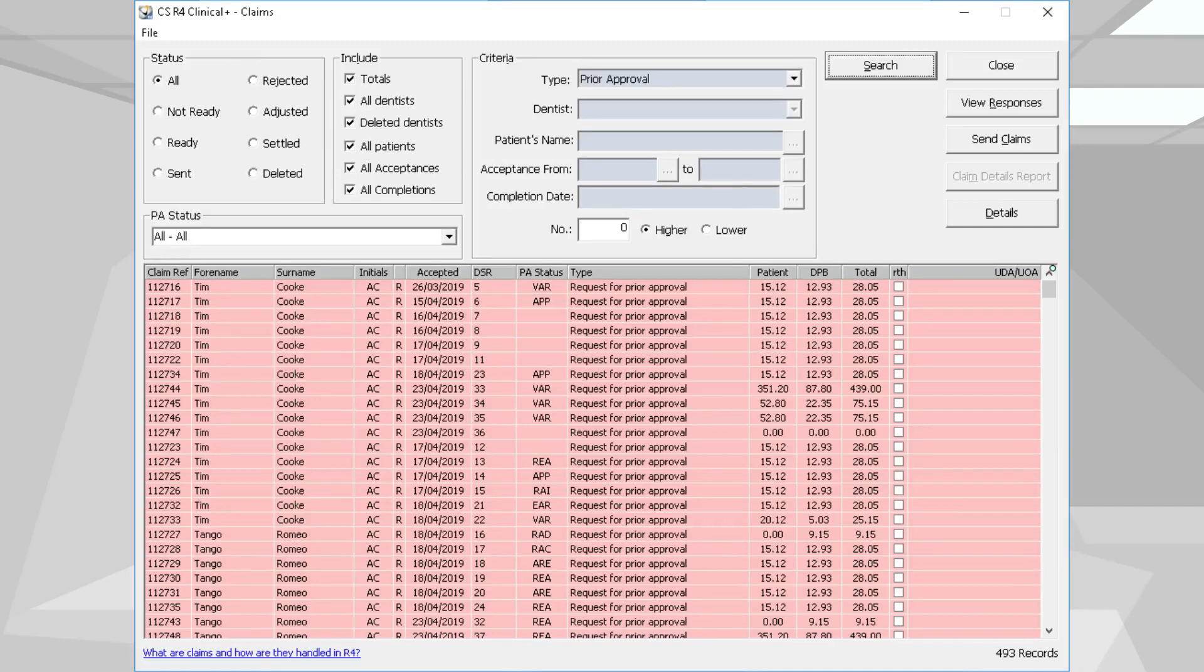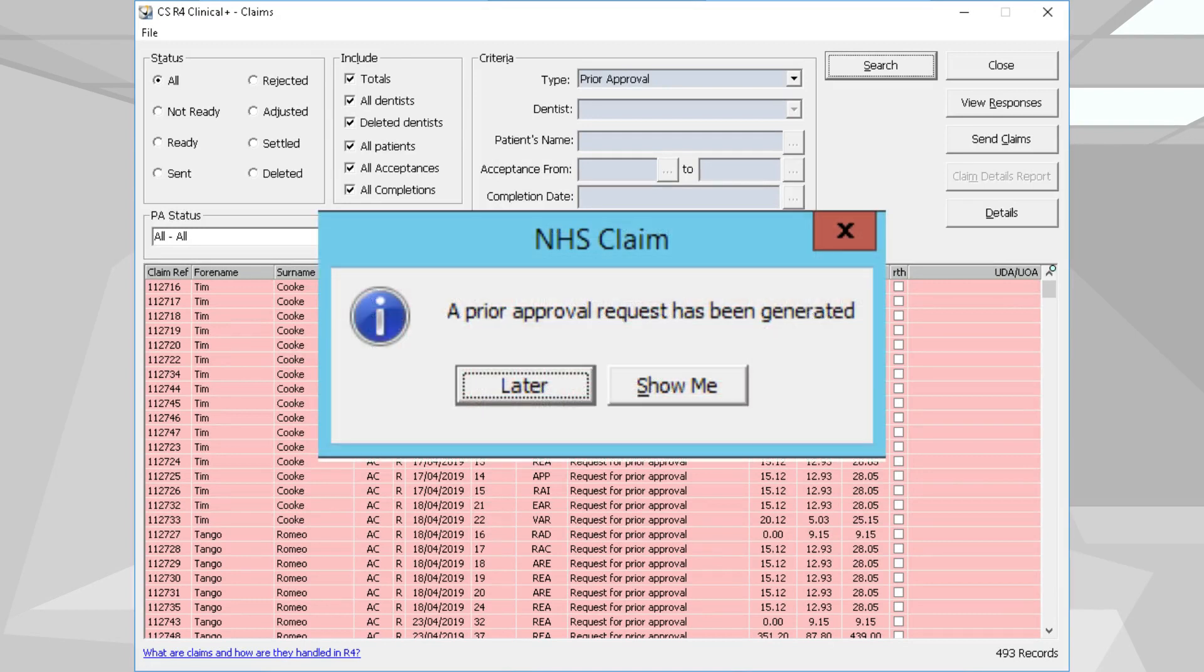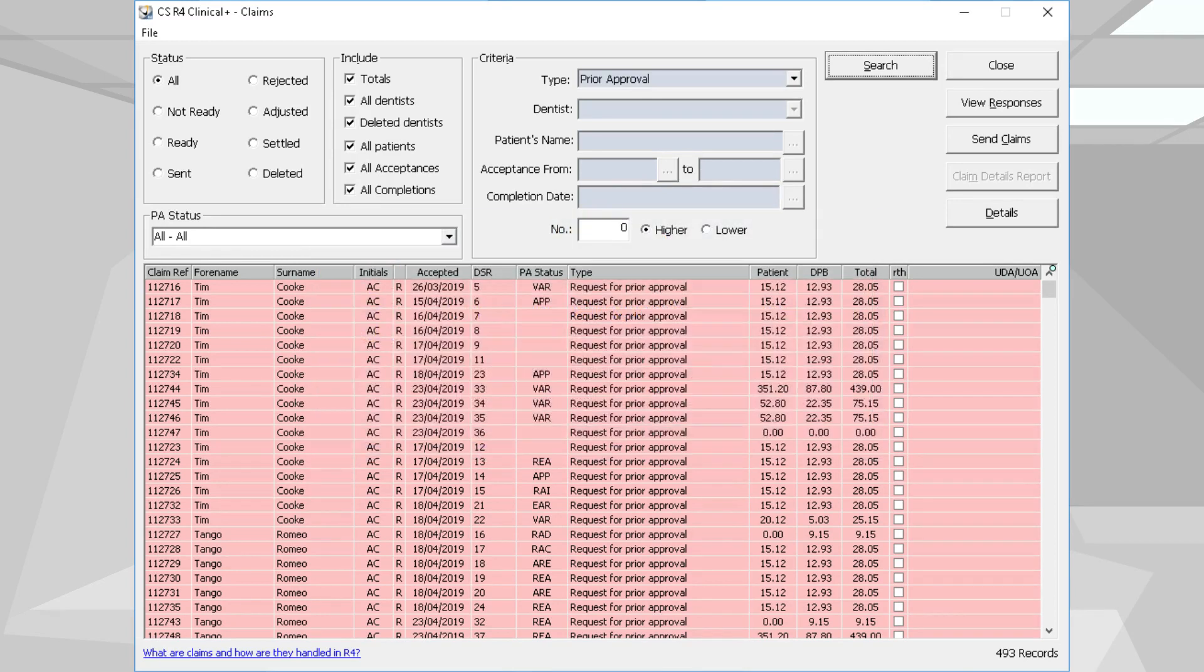The CSR4 Plus software will guide users through all Health Board response scenarios. A prior approval claim will be generated if the prior approval limit is reached or a discretionary code is added to the treatment plan.